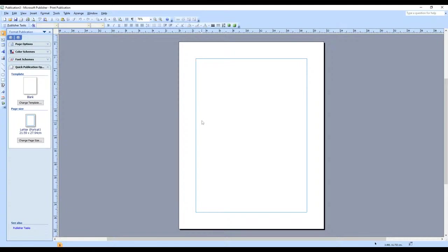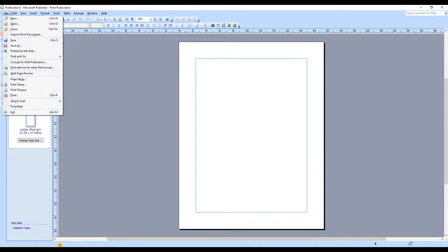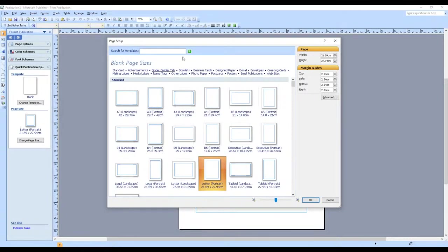As I said in the previous section, we always need to look out for the size of the paper. The size of the paper is very, very important. If you do not select the right paper size, your publication will be affected. To select the right paper size, click on File, then select Page Setup. Once you select Page Setup, you'll see different sizes of paper available, including the orientation.